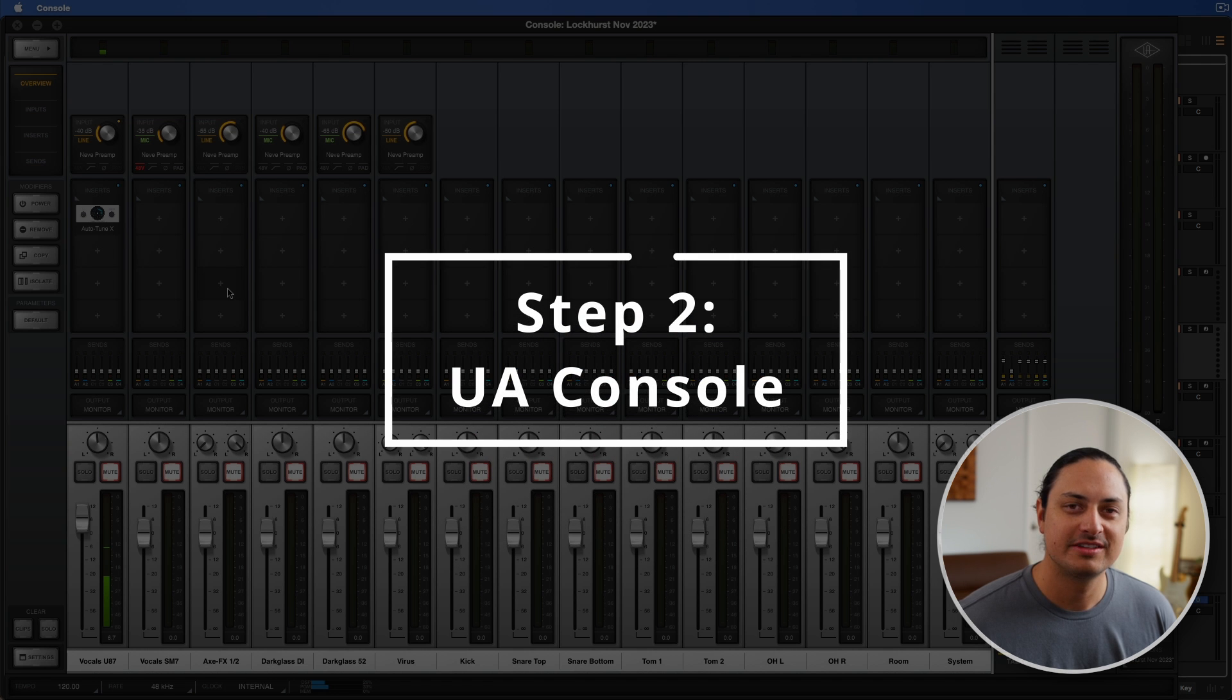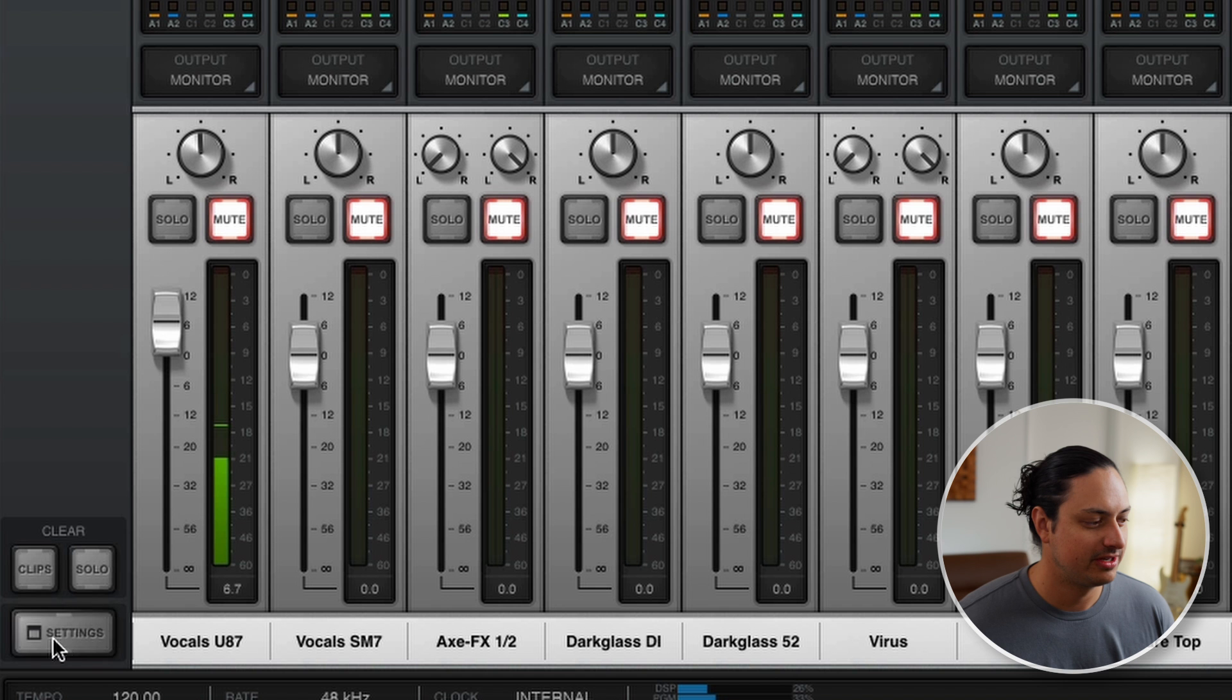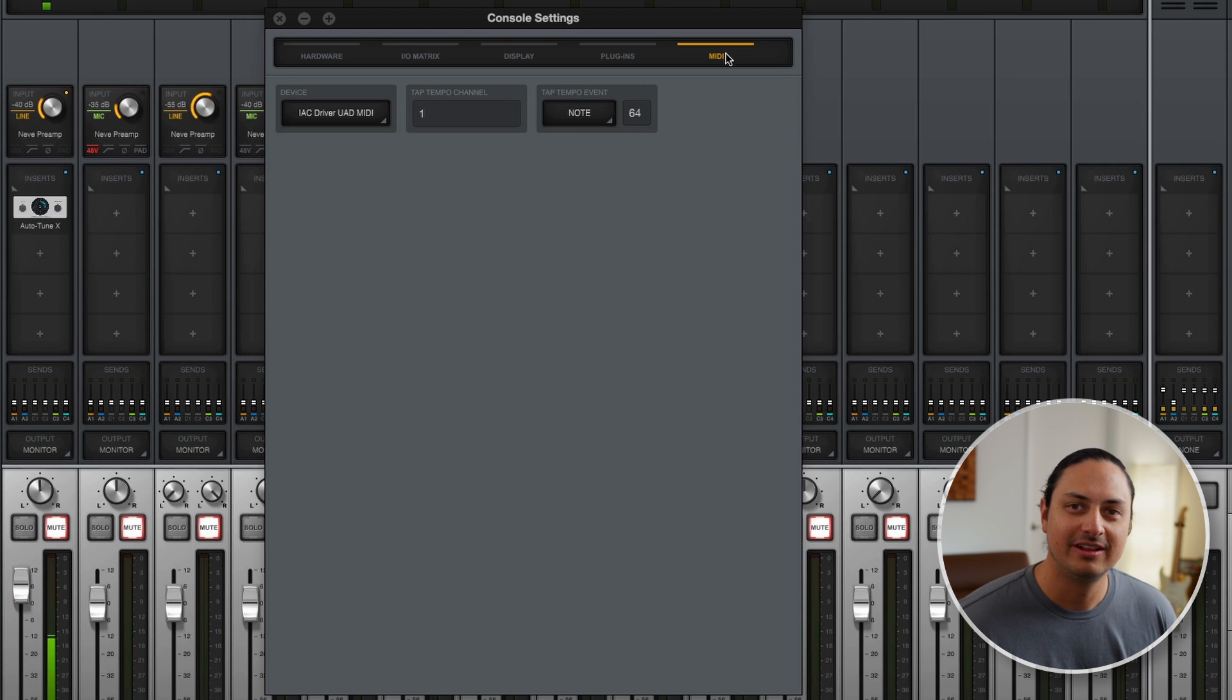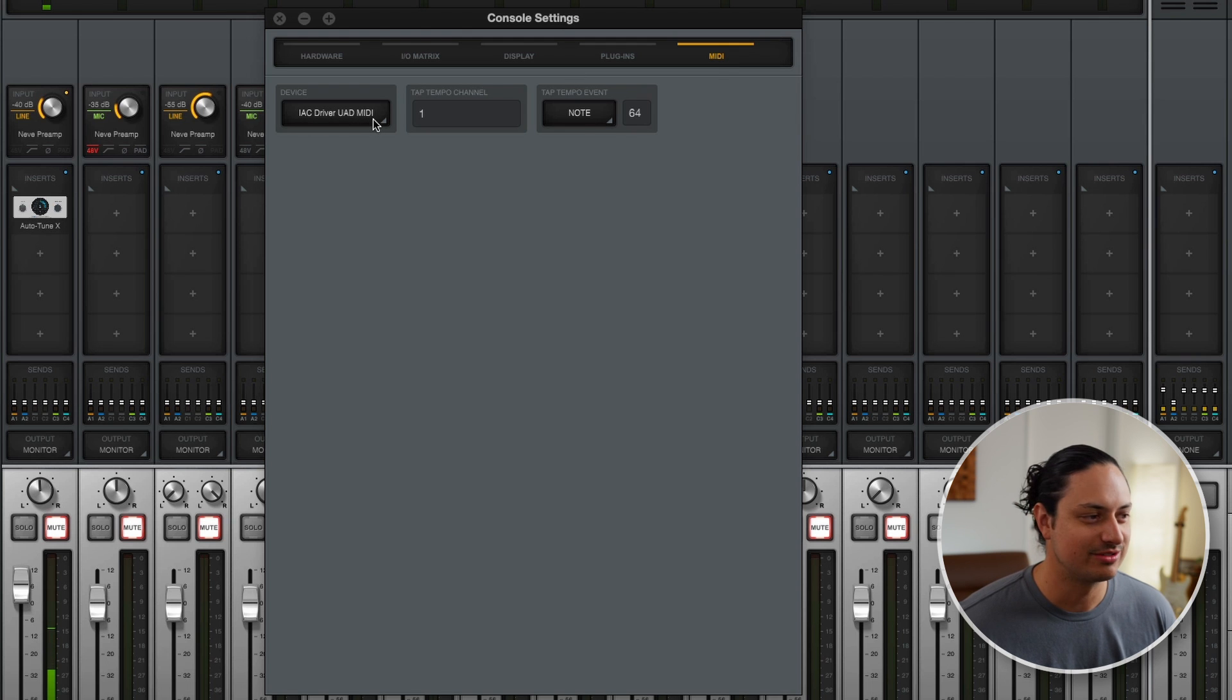For the second part in this process, we're going to set up Universal Audio Console. So we have Console pulled up. We're going to click Settings here. You're going to click on MIDI and then under Device you're going to set this to IAC driver UAD MIDI that we just created.